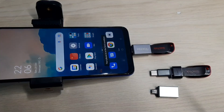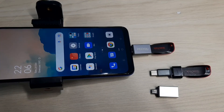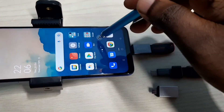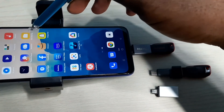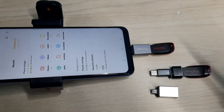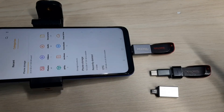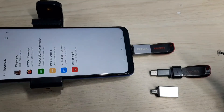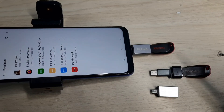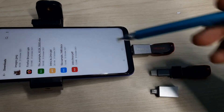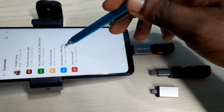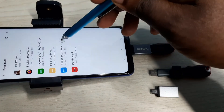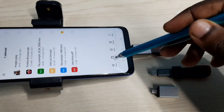Next I am going to copy a docx file from mobile phone to pen drive. Let me open the file manager app. Here we can see a docx file. I am going to copy this file to the pen drive — select the file, then select copy.